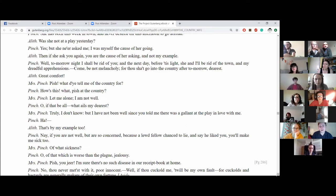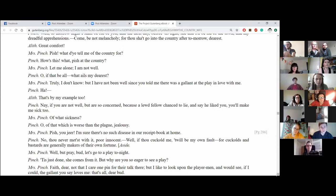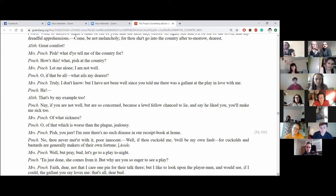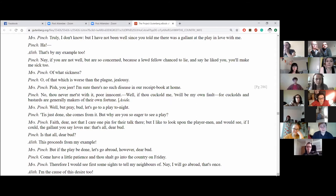Pish, what to tell me of the country for? The house this brought pish at the country. Let me alone. I am not well. Oh, if that be all. What ails thy dearest? Truly I do not know, but I have not been well since you told me that there was a gallant in the play in love with me. That's by my example too. Nay, if you are not well, but are so concerned because a lewd fellow chanced to lie and say he liked you, you'll make me sick too. Of what sickness? Oh, that which is worse than the plague. Jealousy.